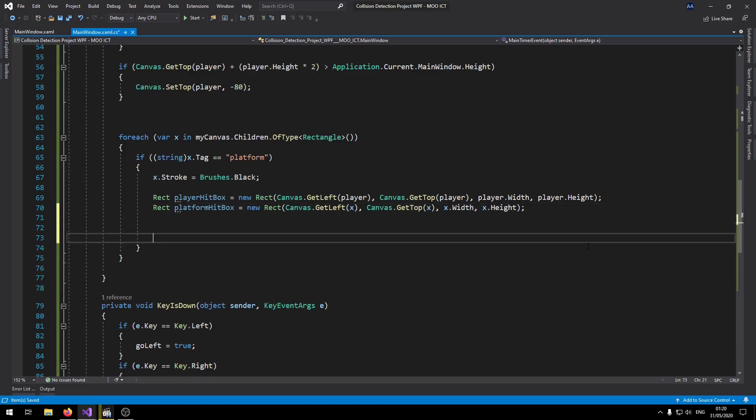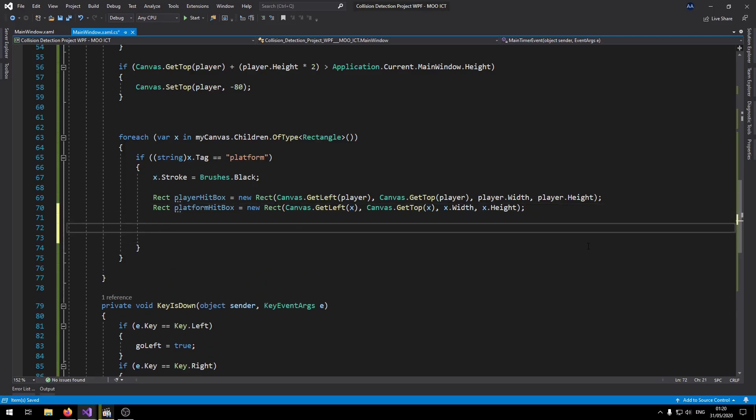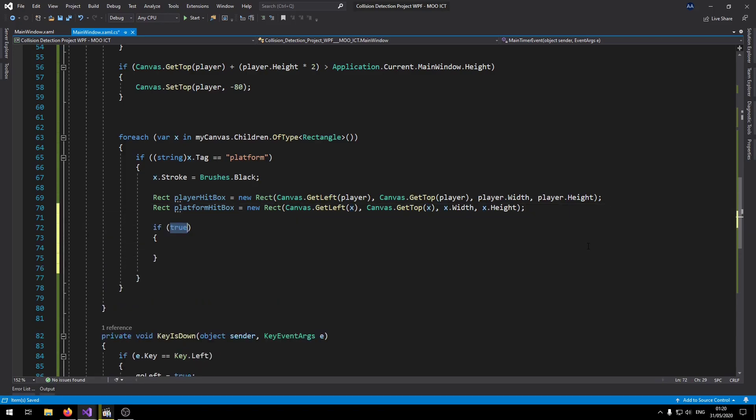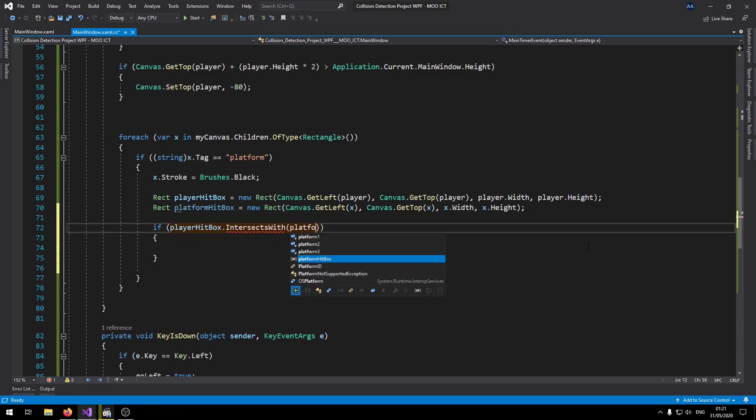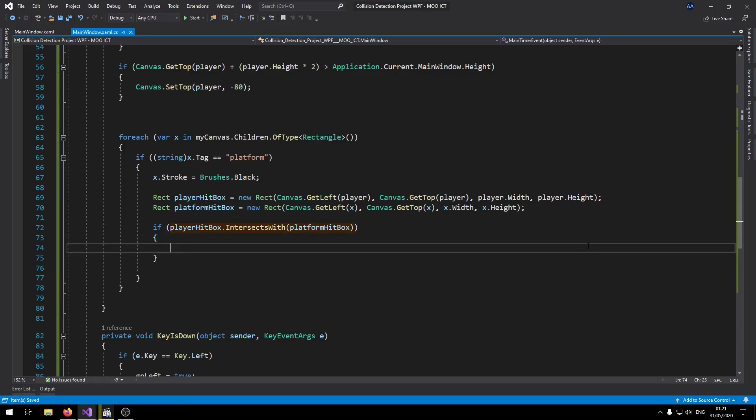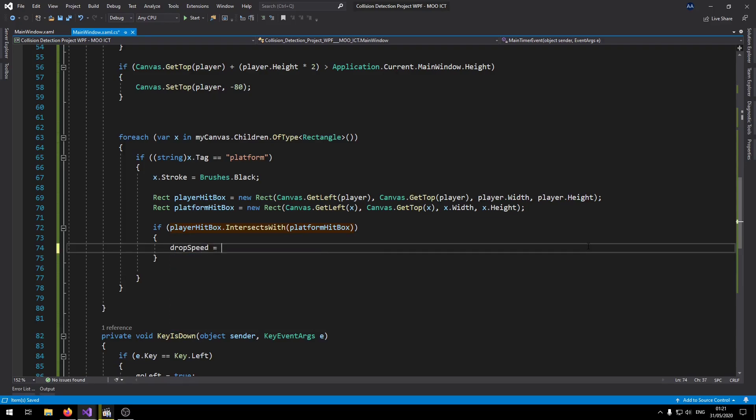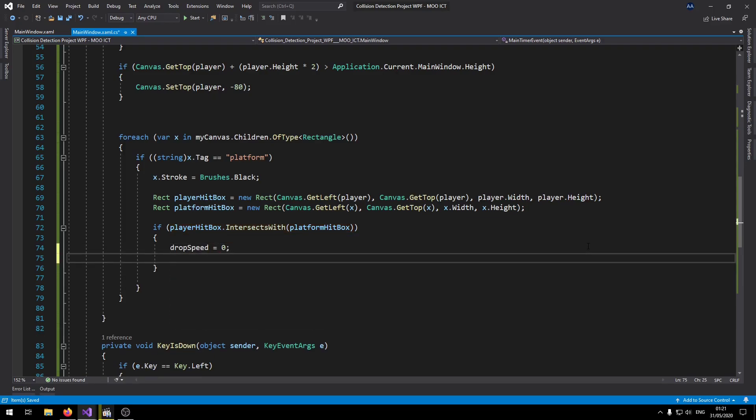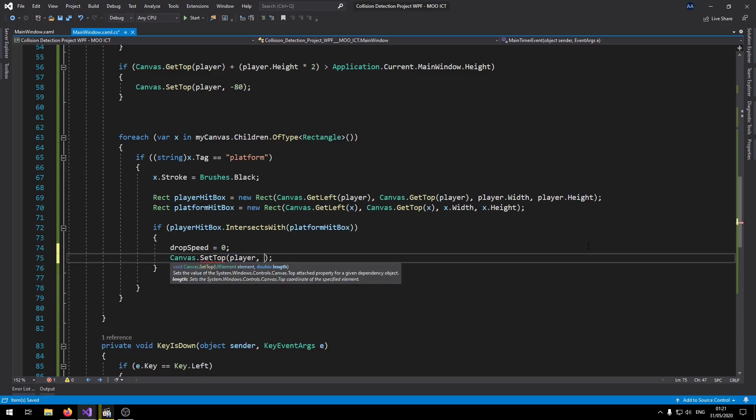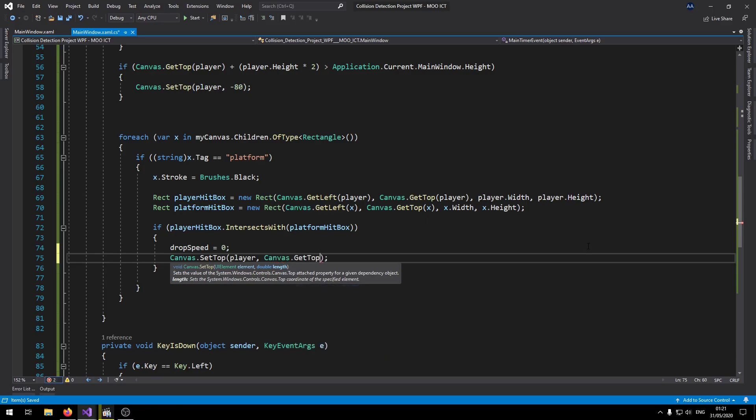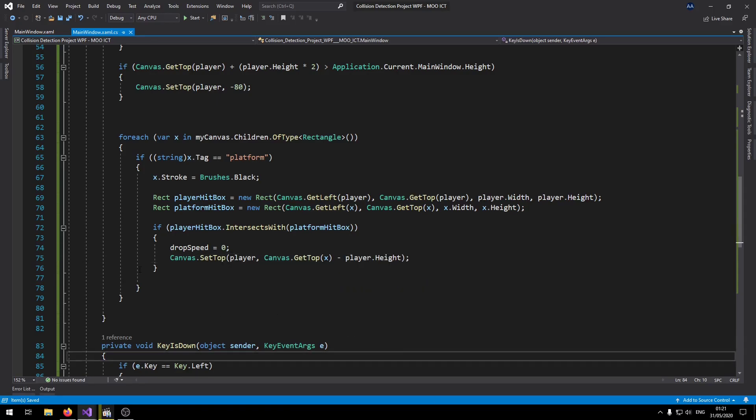So now what we can do is say if playerHitBox.IntersectsWith platformHitBox. If that happens then change drop speed to zero. And then Canvas.SetTop of the player to Canvas.GetTop x minus player.Height.